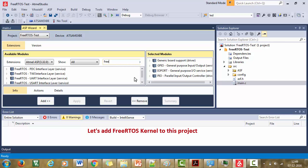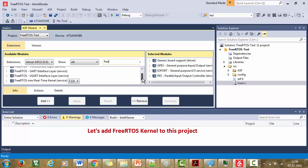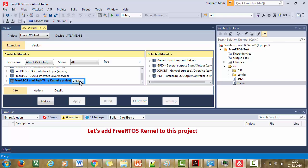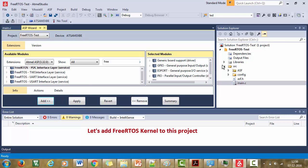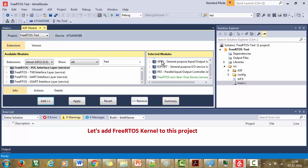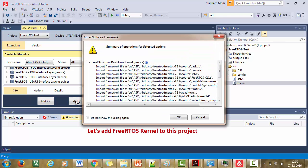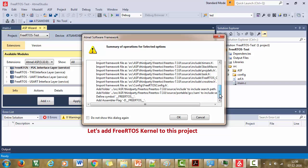Just write the word free and you will see lot of FreeRTOS options over here and select this FreeRTOS real-time kernel service. This is a version 7.3.0. Just select it and then press add. Now FreeRTOS has come to the selected modules list. And after that just confirm this by clicking apply.